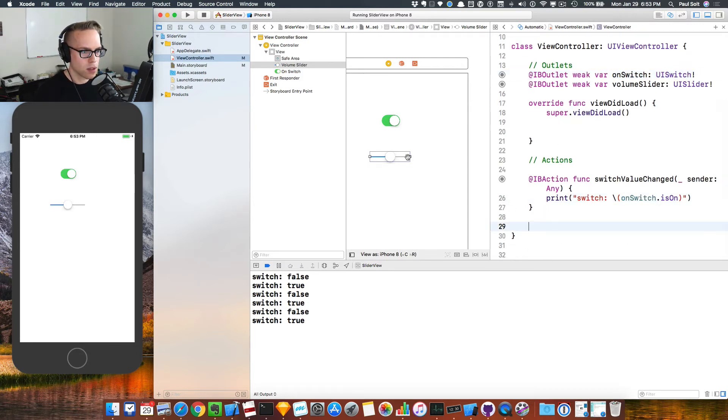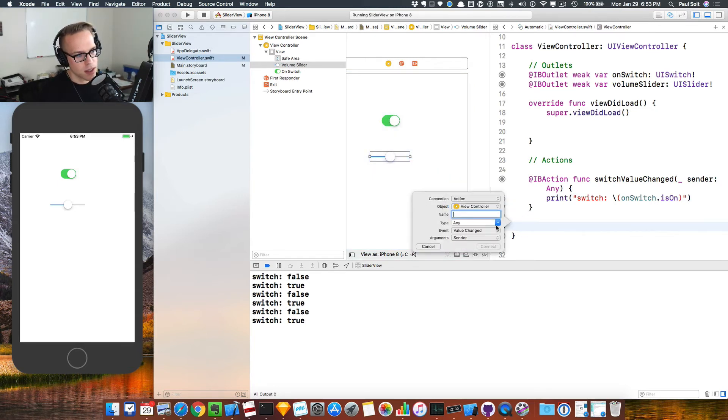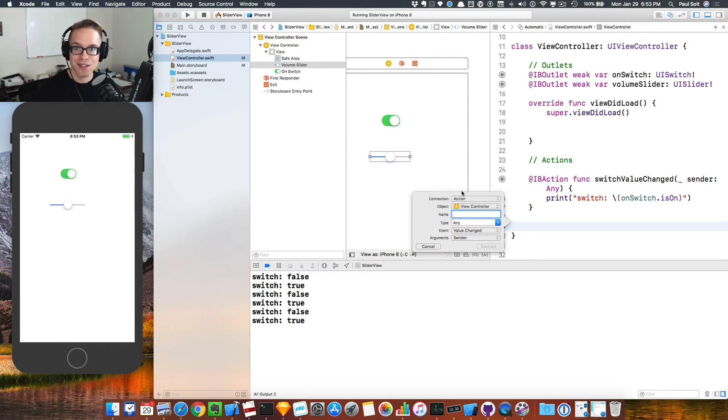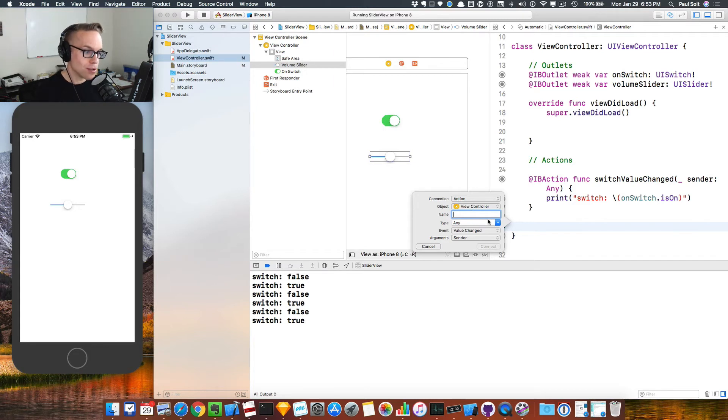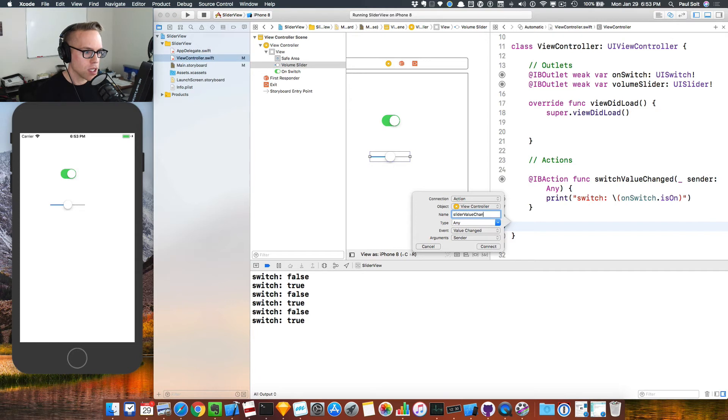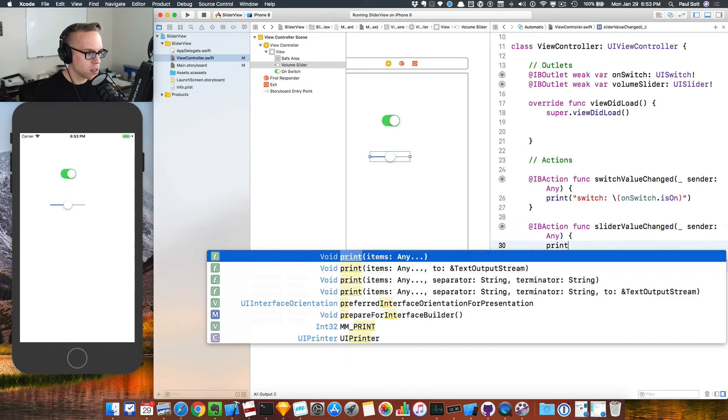For this one, we're going to right click and drag, create the connection. We have to make sure that we select action. A lot of times I mistakenly connect it so that it's an outlet, and then we have to do it all over again. What we're going to do here is call this one the slider value changed and we'll go ahead and connect it.